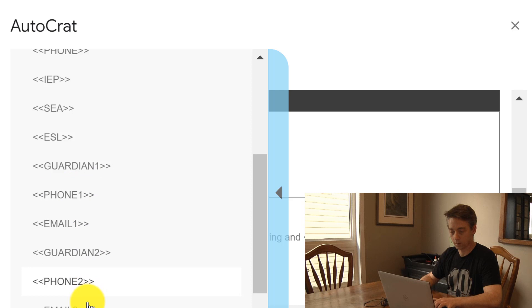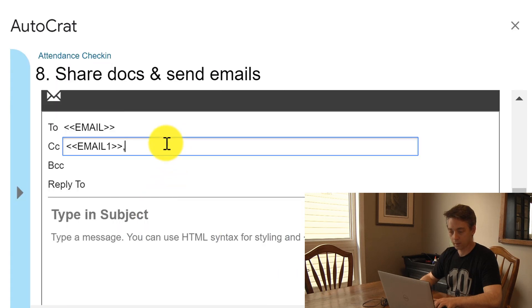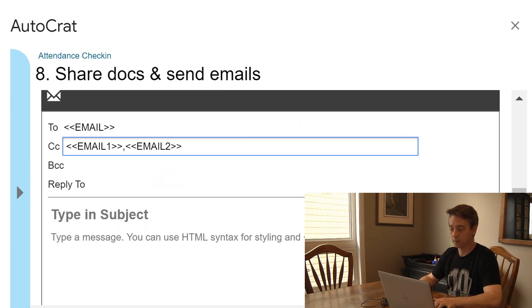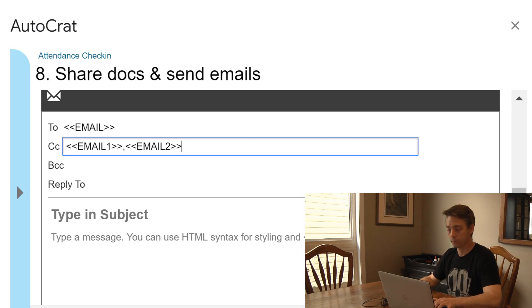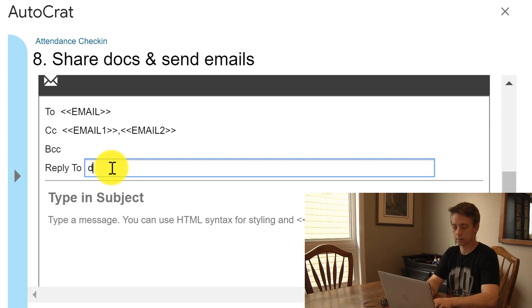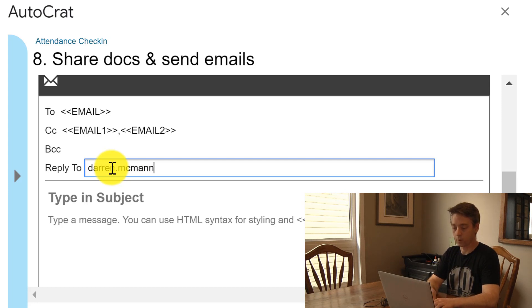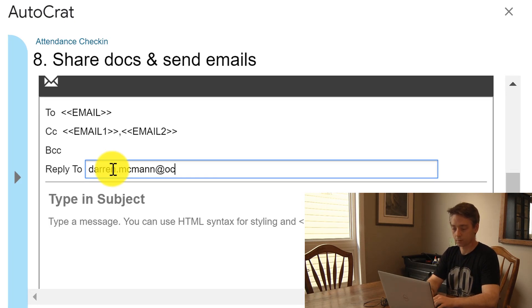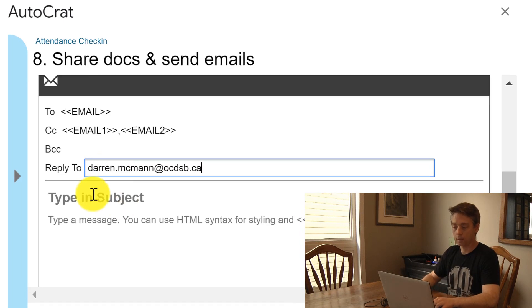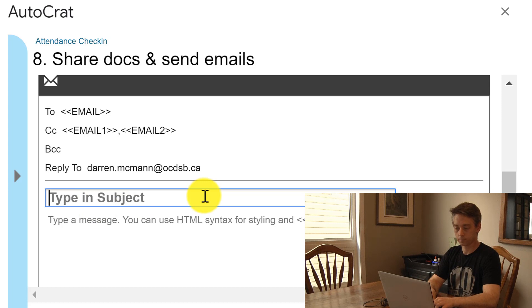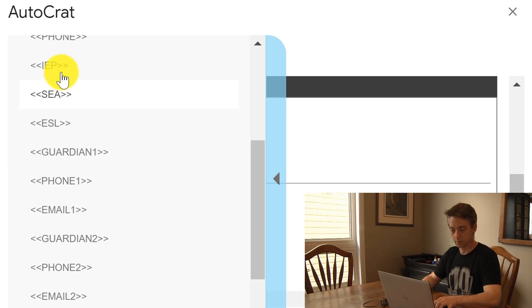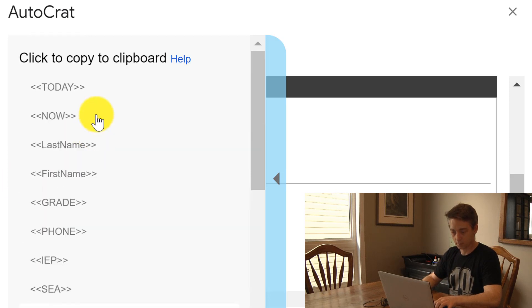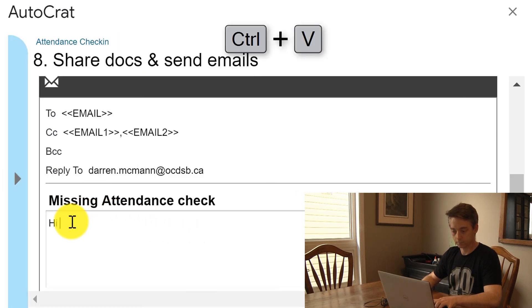If I had added in my document another column with guidance counselor, I could have copied and pasted the guidance counselors' emails into my reply-to. Just make sure you've typed in your email address properly or parents will send messages to nowhere. And then in here you can type in your subject, so I can say hi and then use the student's name, so hi first name.